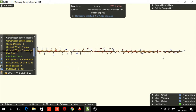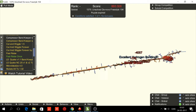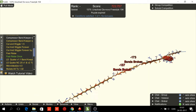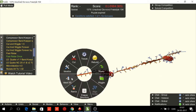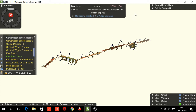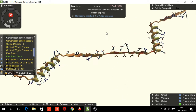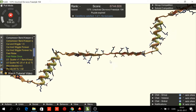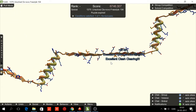We start by running ideal SS on each secondary structure, like in the previous video. We shake. And I will start by folding the sheet-sheet loop.